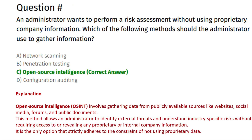The next question is: an administrator wants to perform a risk assessment without using proprietary company information. Which of the following methods should the administrator use to gather information? Option A: Network Scanning. Option B: Penetration Testing. Option C: Open Source Intelligence. Option D: Configuration Auditing. The correct answer is Option C, Open Source Intelligence.